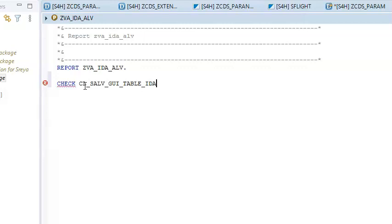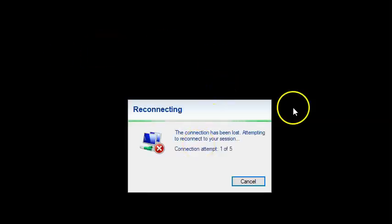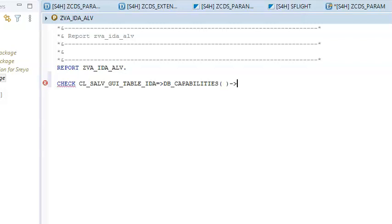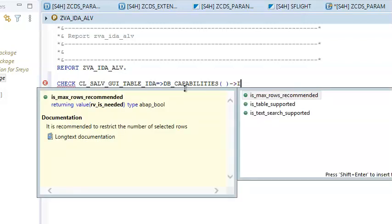We have a standard class CL_SALB_GU_TABLE, and in this class we have a static method. That static method name is DB_CAPABILITIES. So we have DB_CAPABILITIES, which happens to be the method — it's a standard method. And in this we have something like IS_TABLE_SUPPORTED.